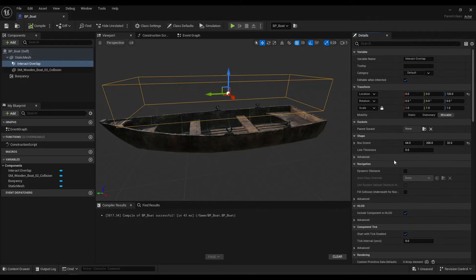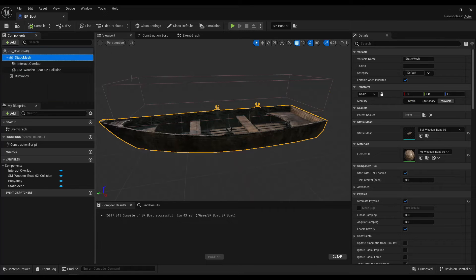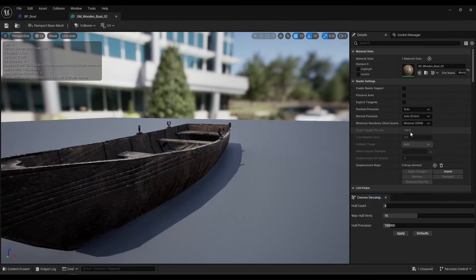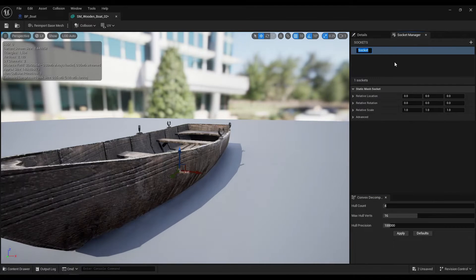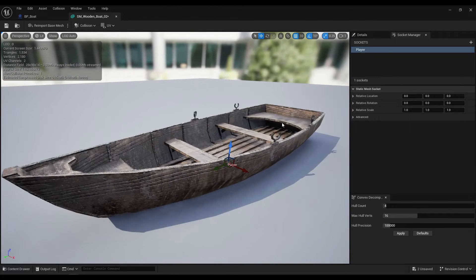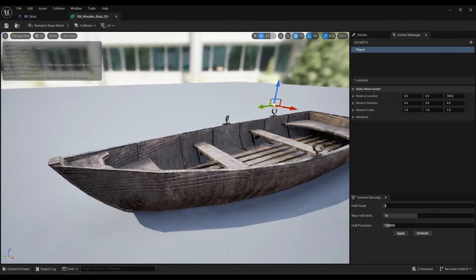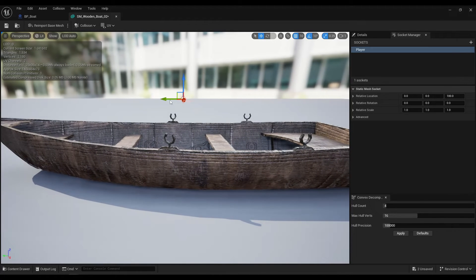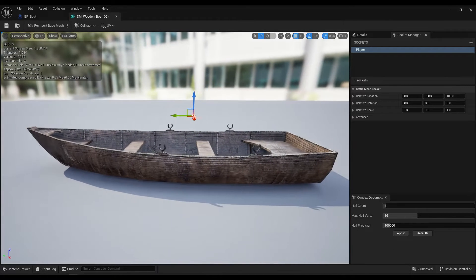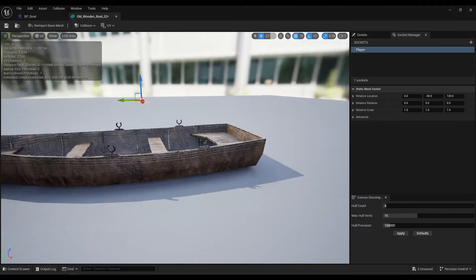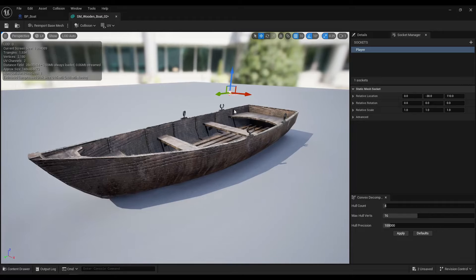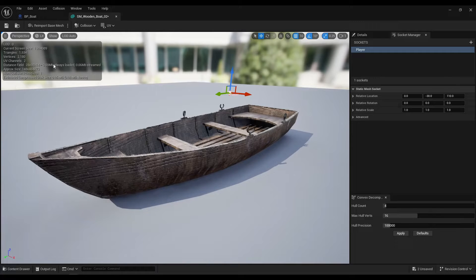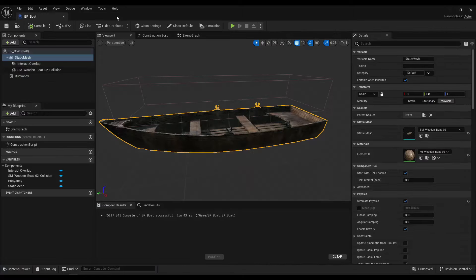Next, we can go up to the actual mesh, the boat mesh. Open that, and we can add a socket for just player, or player eyes, or whatever you want to call it. This is the attached point of the player. So you can start off around the middle seat, about so high. And of course you can come back to this, see how it looks, and you can play around with the location of it. But for now that's good.